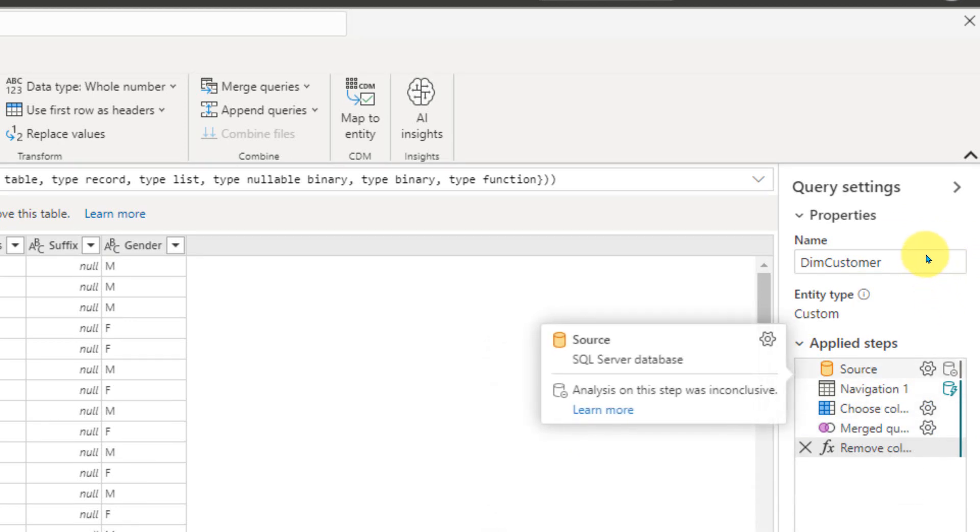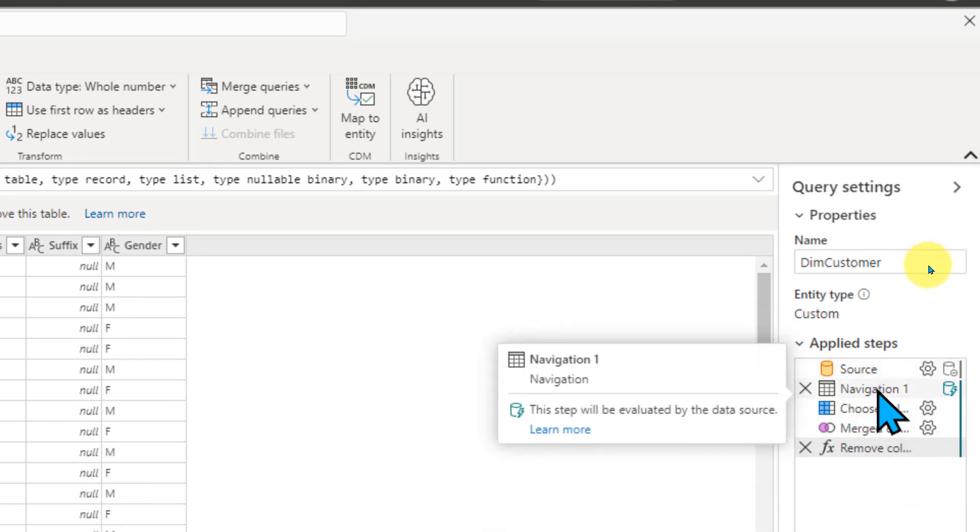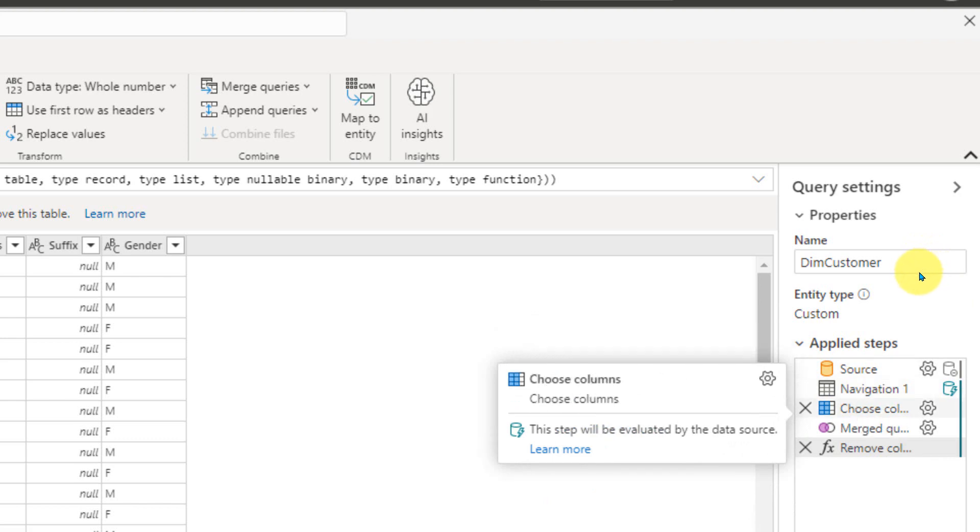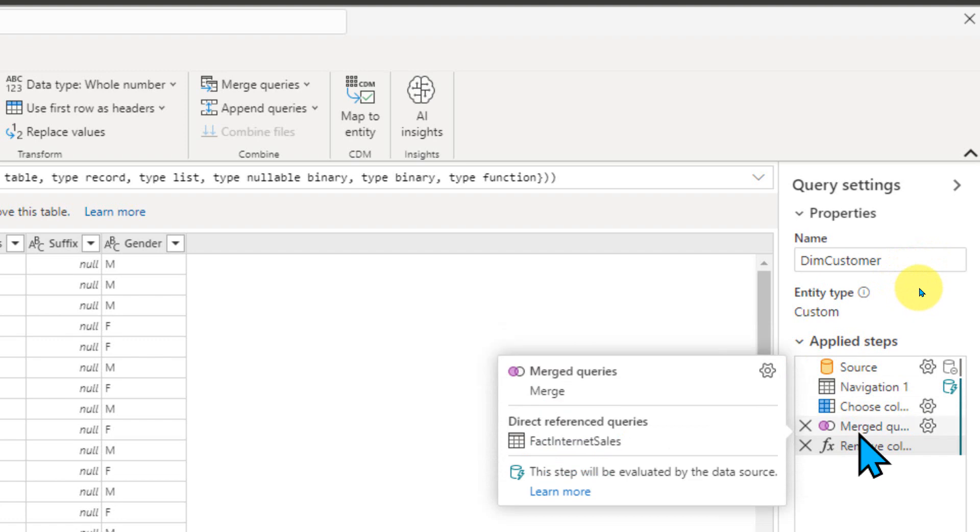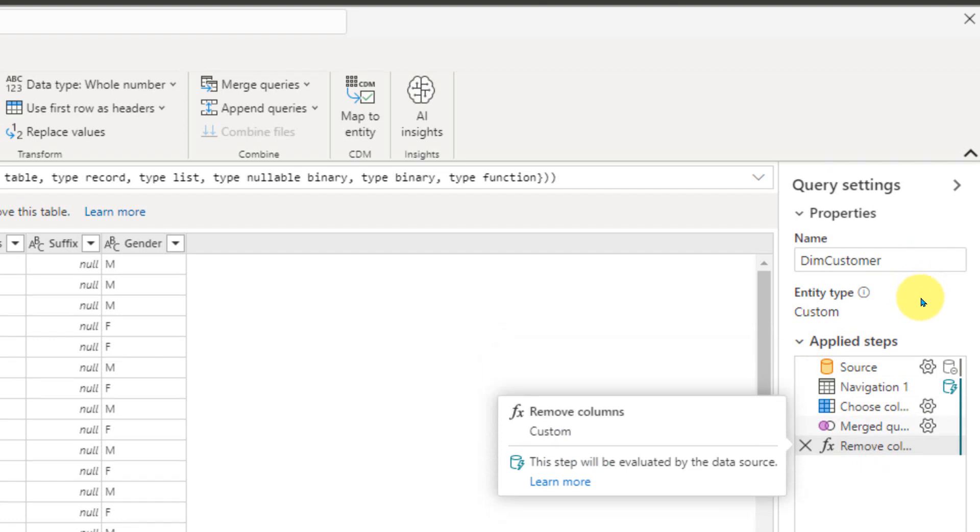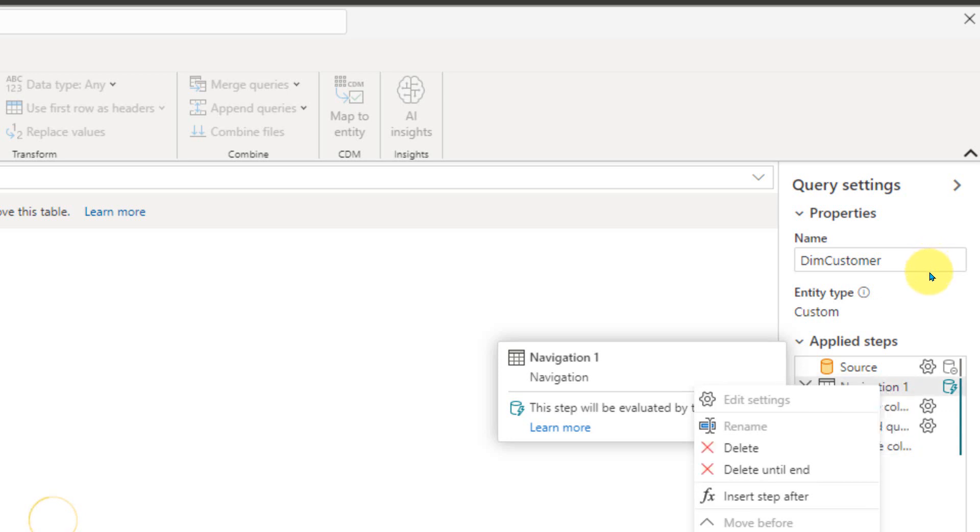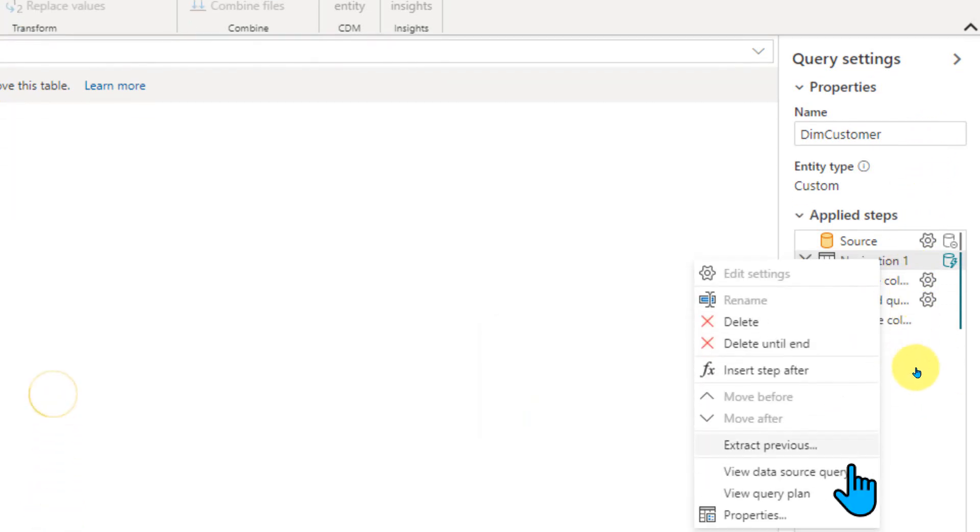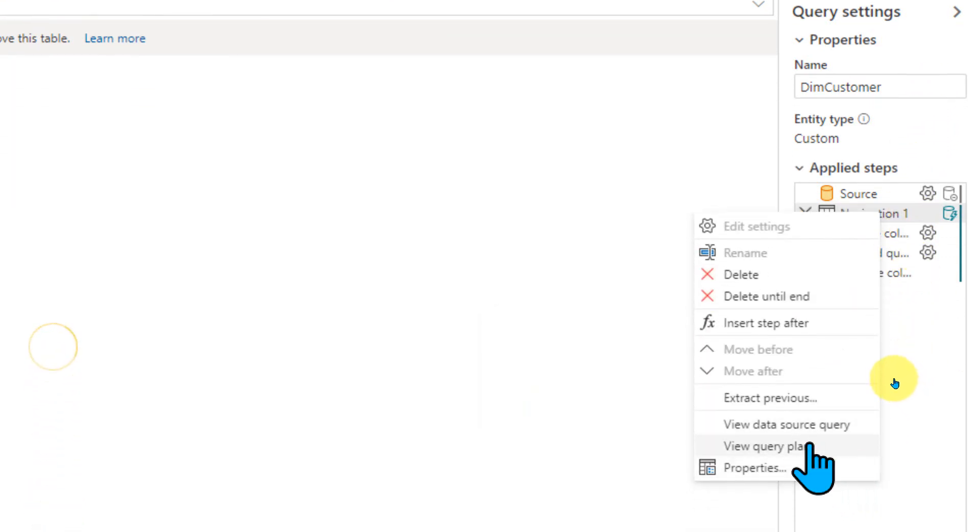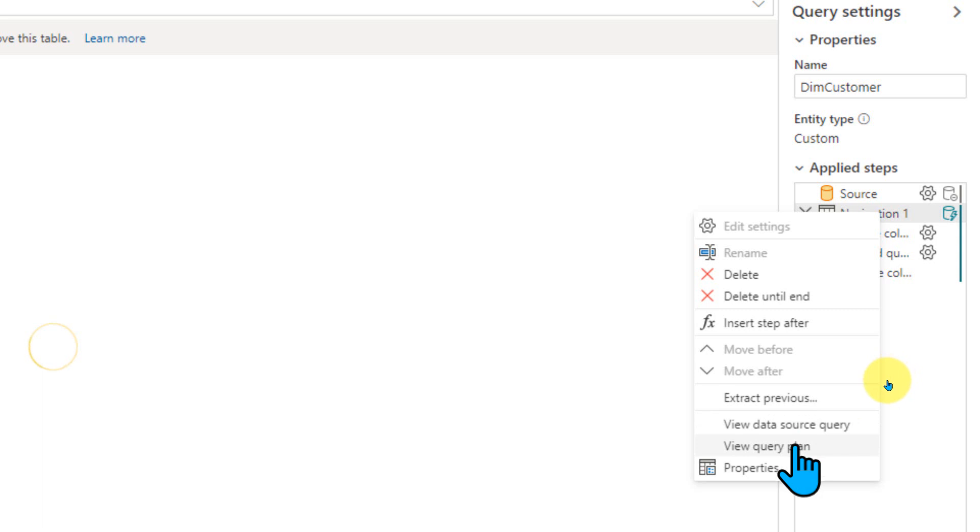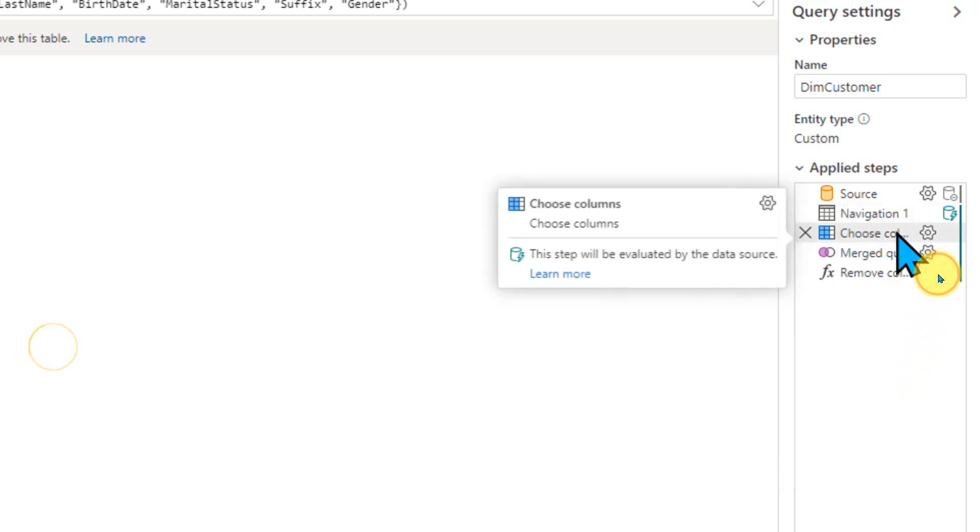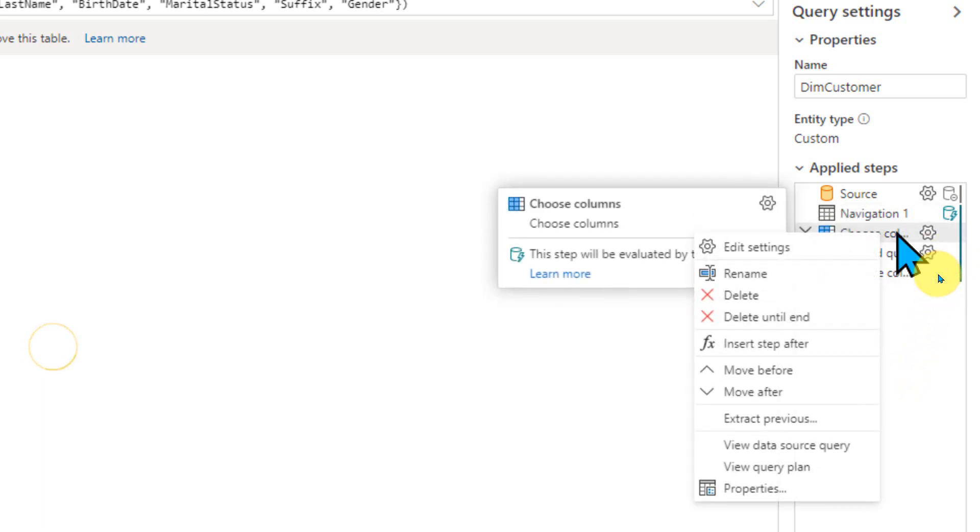The look and feel of this one is a bit different. If you look at the steps here, it has given a different icon for each and every step so that we can easily understand what's actually happening. This is the source, this is the navigation, the plain table, we are selecting table columns, so that's why it indicates here. This is a merge queries between these two tables, and there's a formula demo columns here. If I right click here and scroll down, I can see view data source query, view query plan, everything here.